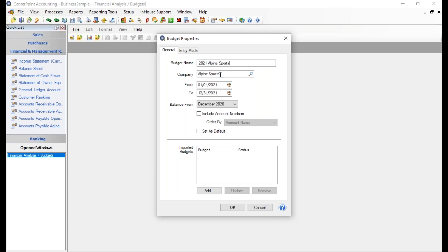Below the name is a field where you can choose the company you are doing this budget for. If you have more than one company, you can only do a budget for one company at a time. Later on in reports, you can pull budgets from multiple companies together. For those using the Fund Accounting product, this field labeled 'Company' will be labeled 'Fund,' and you can only put in a budget for one fund at a time.